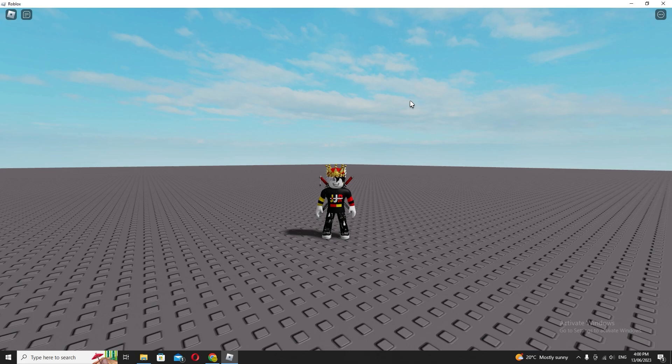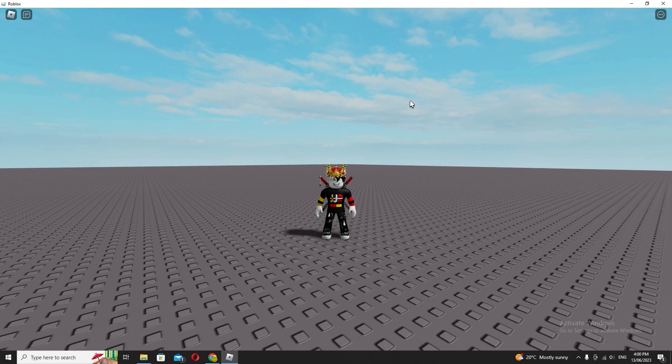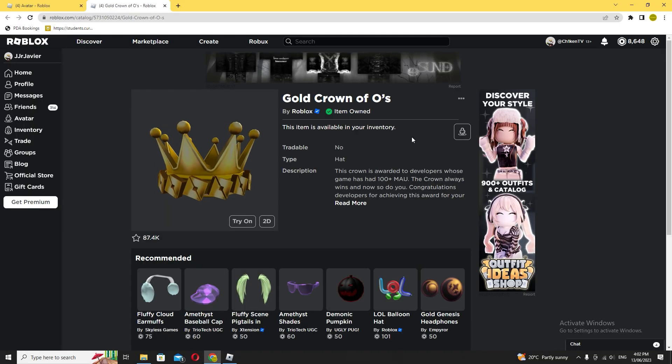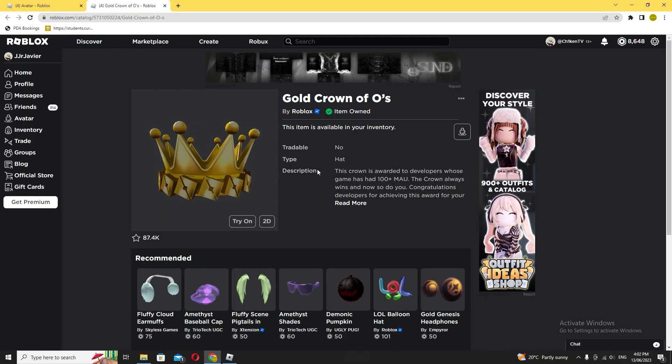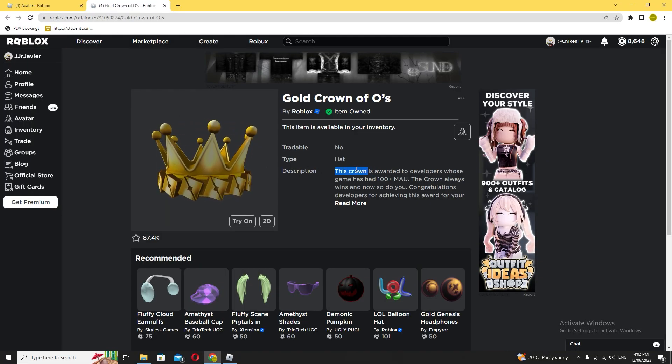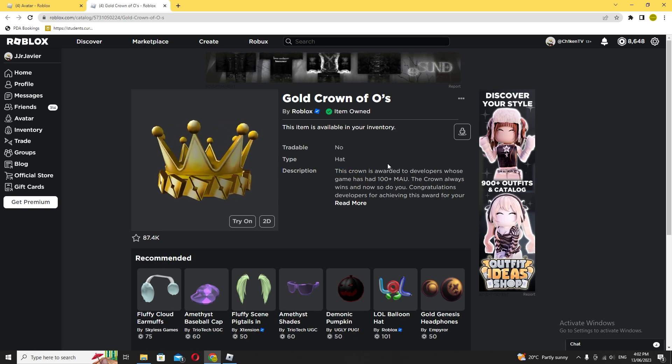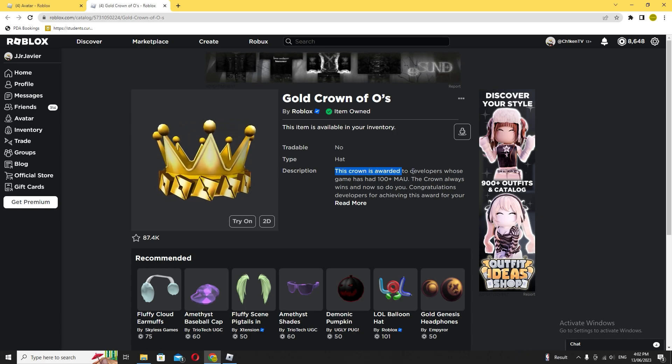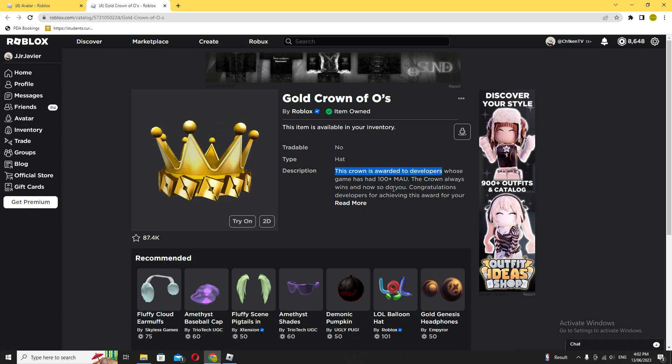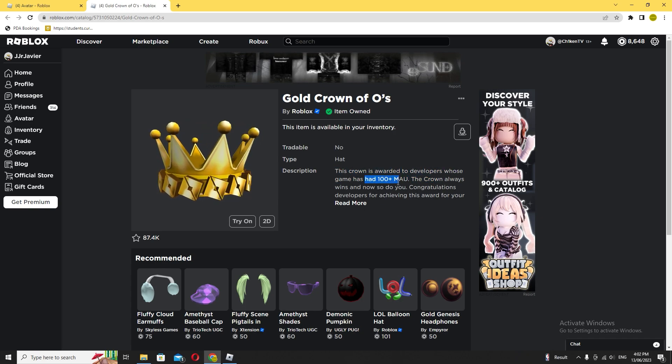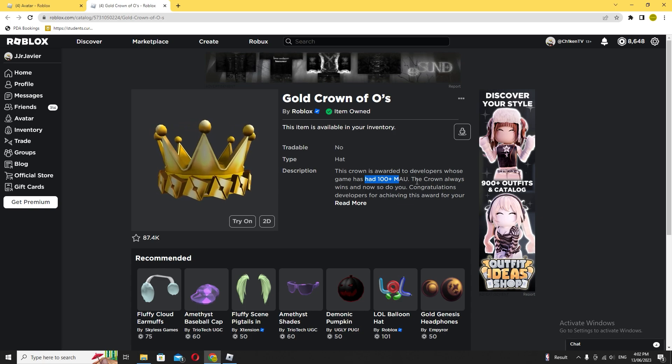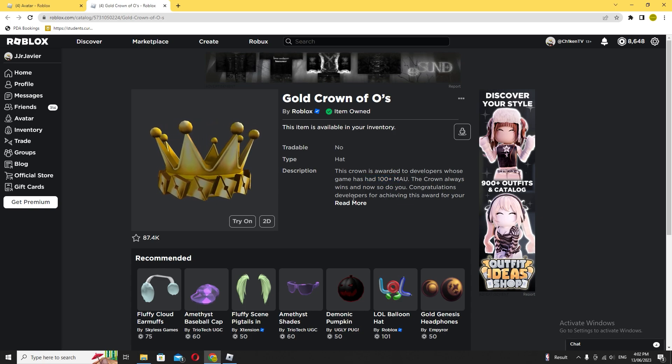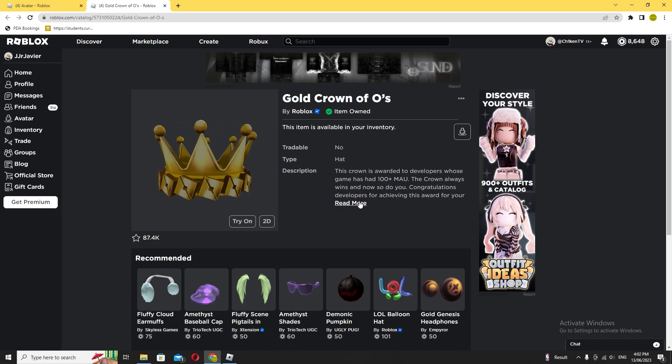And just a little bit of a proof check—this is what Roblox themselves states: This crown is awarded to developers whose game had a hundred plus MAU. So they want a hundred monthly active viewers on your game. That's basically it.